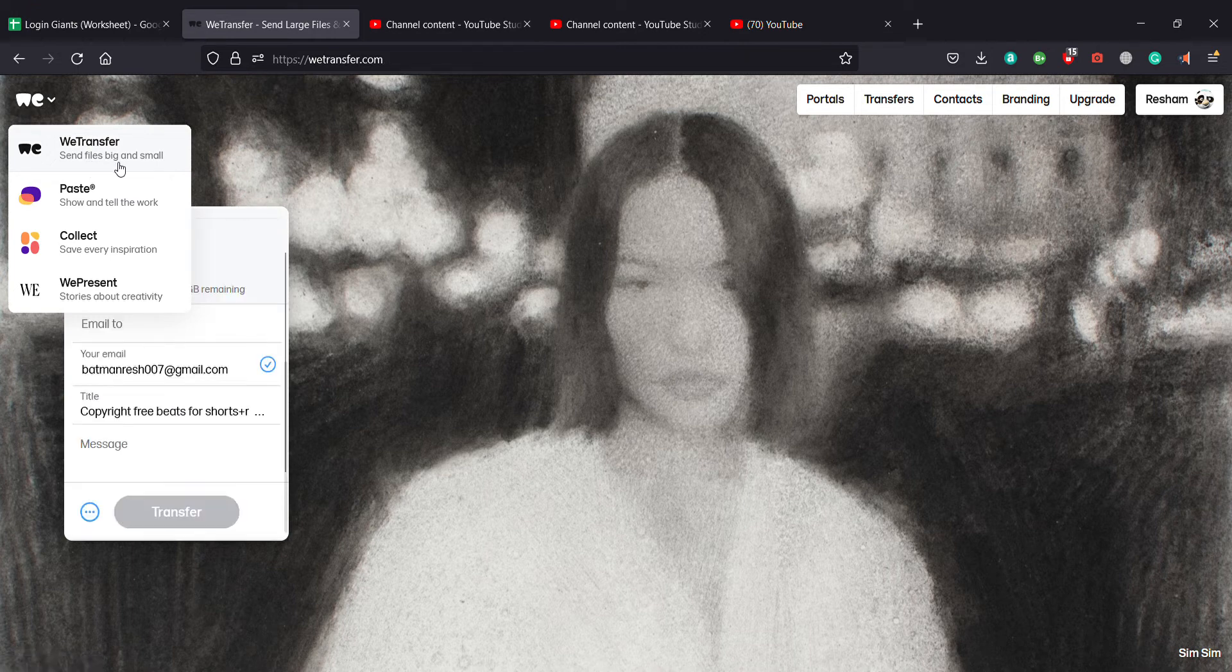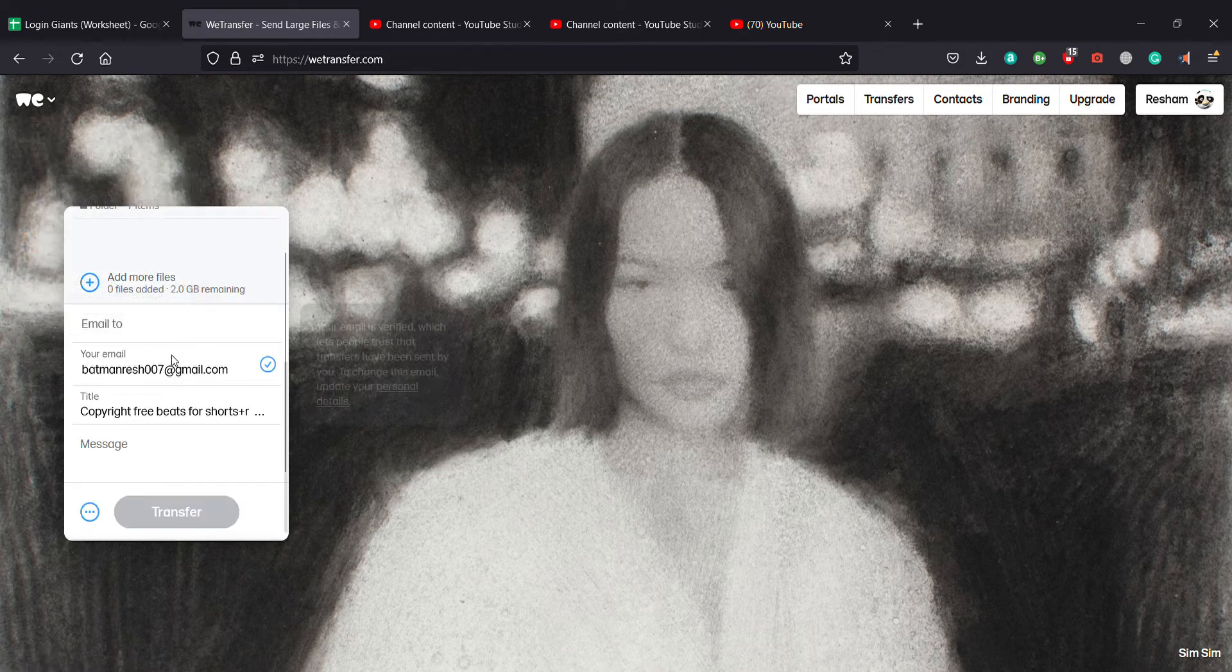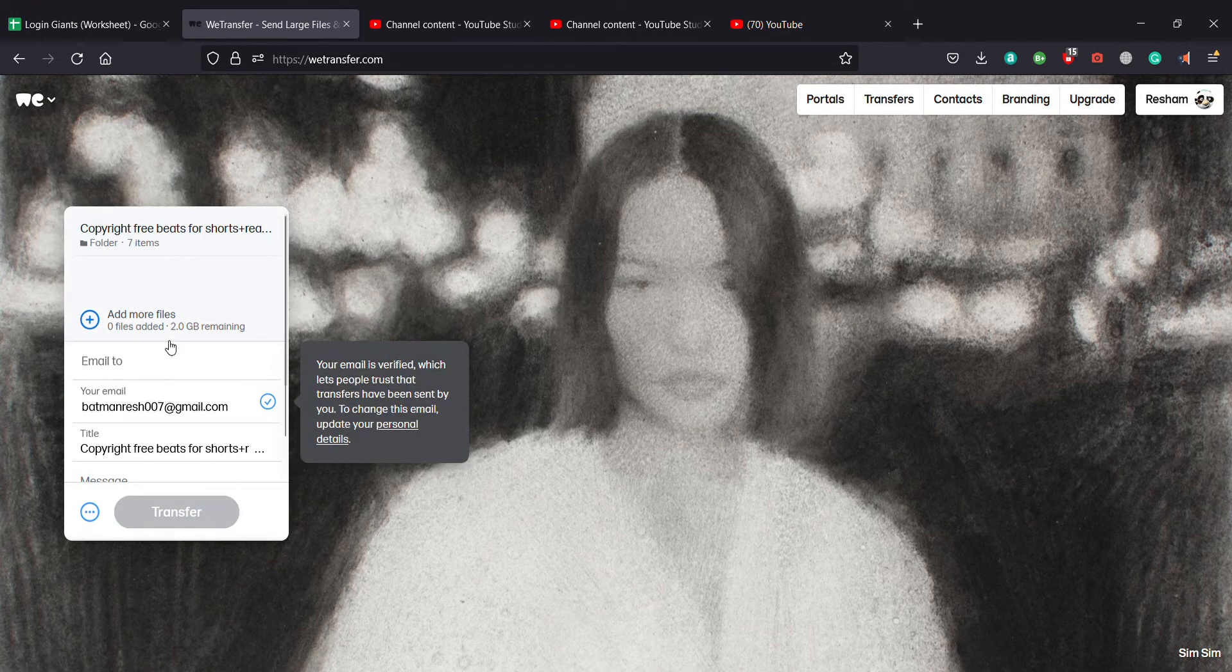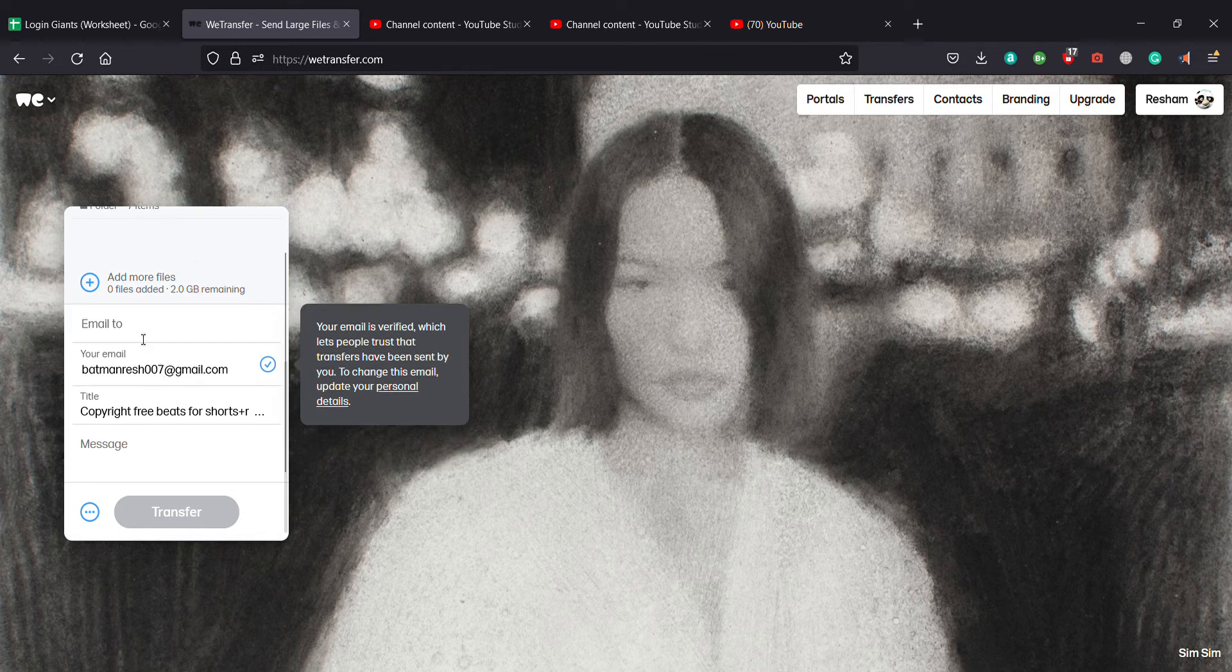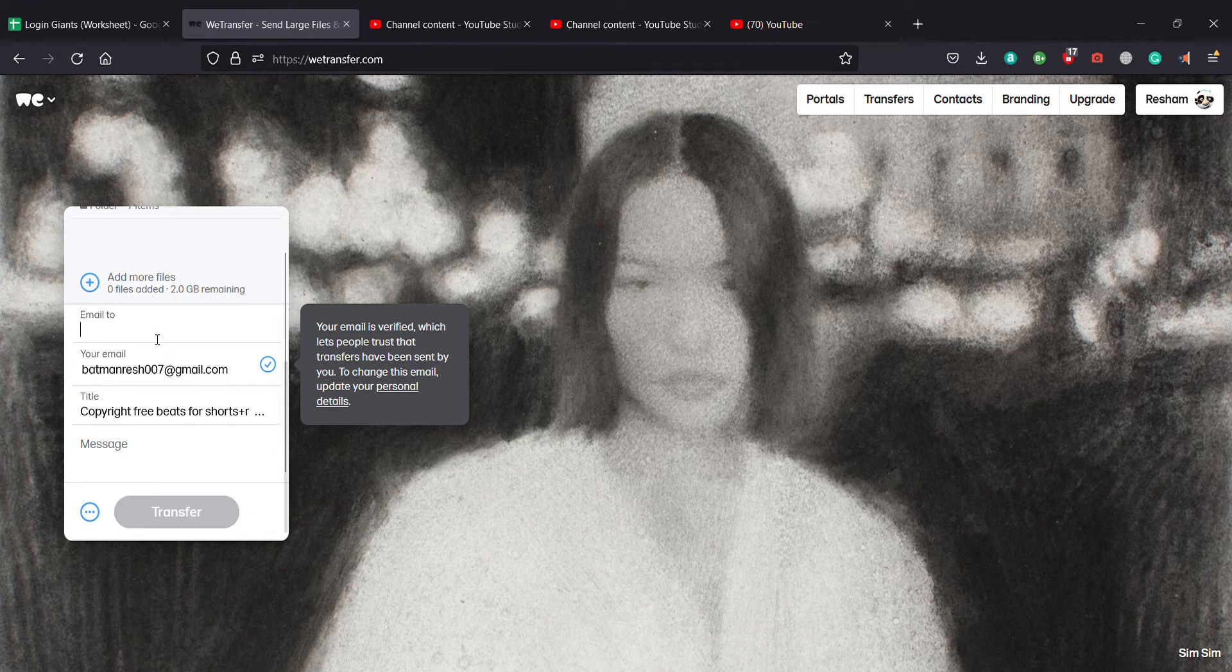At the first we can see WeTransfer send files big and small. So after you click on that this will pop up and you guys can see here we can email it to anybody we want, anybody who uses WeTransfer.